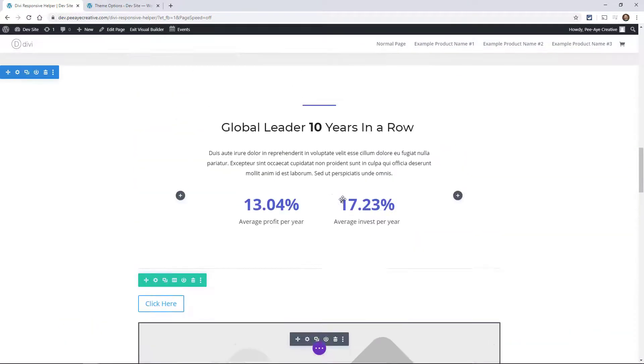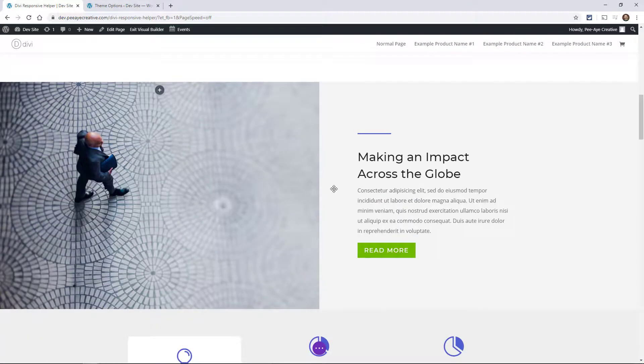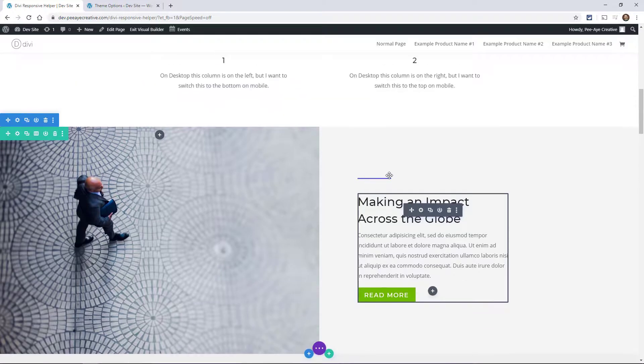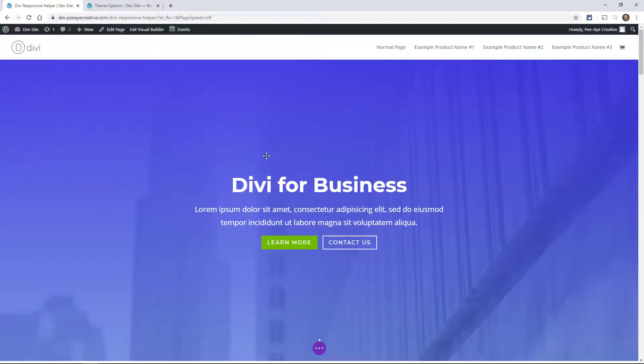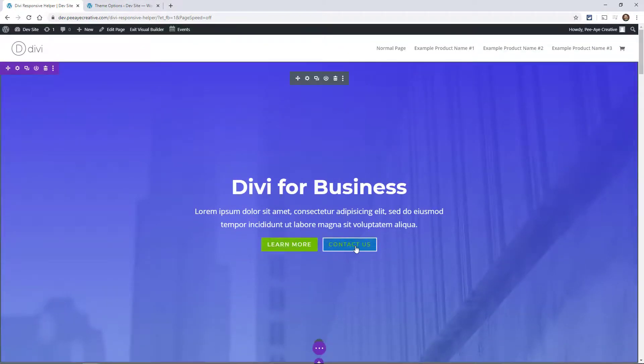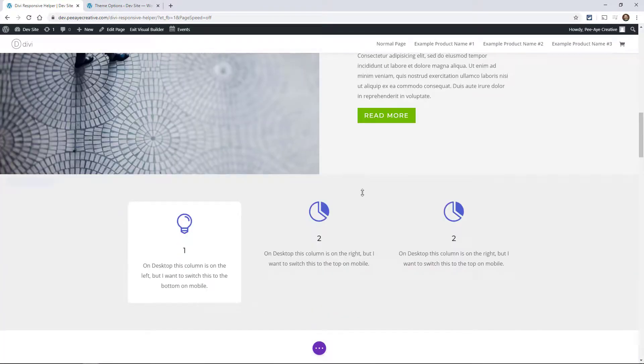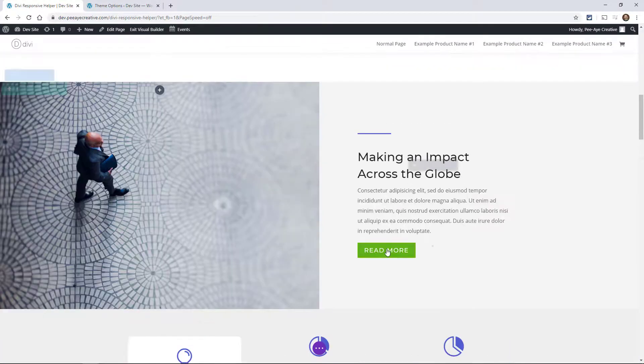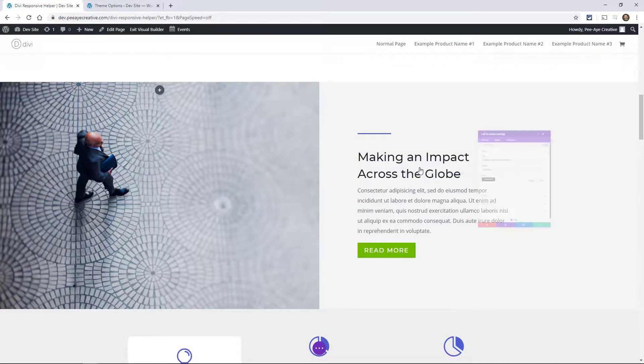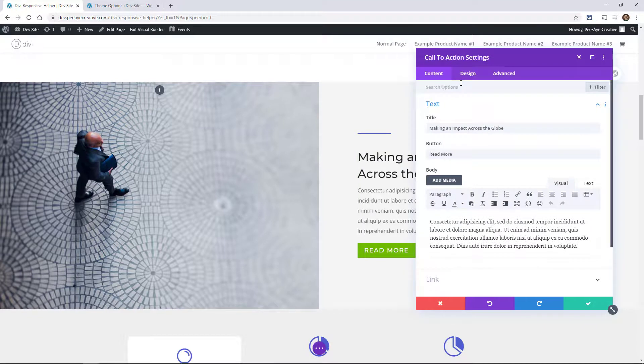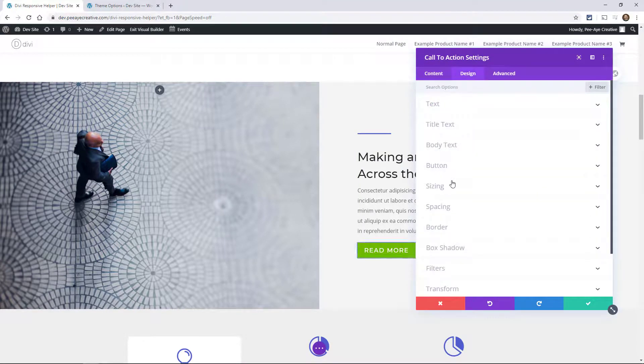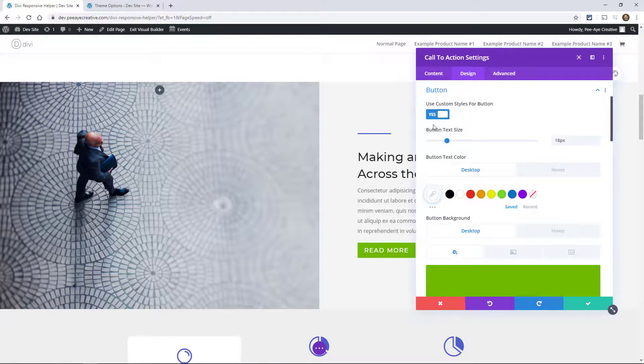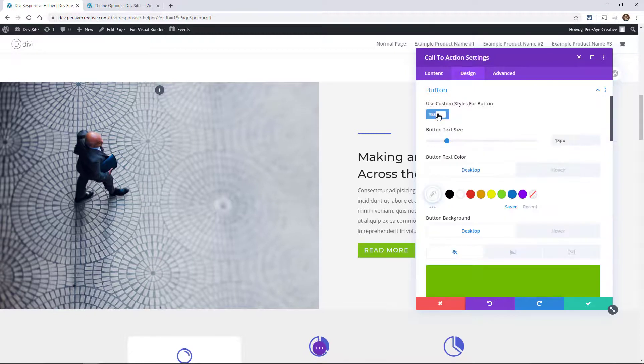Another one that I want to point out that applies to a lot of different modules, any module or anything that has a button. For example, this full width header has buttons or this call to action has buttons. So if we go in there and again, anything like that that has a button where you can go in here and say use custom button styles.